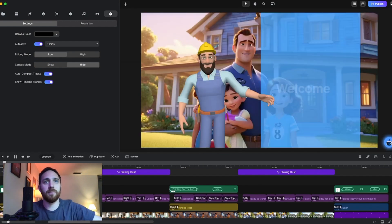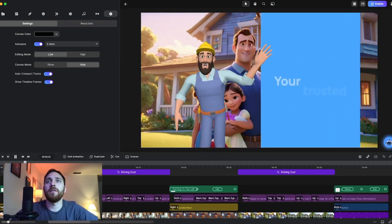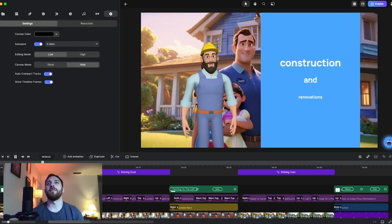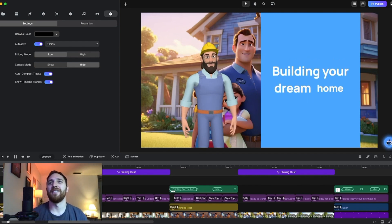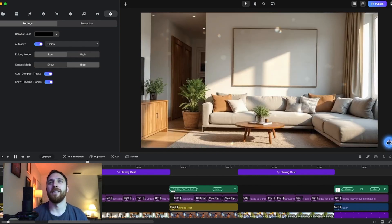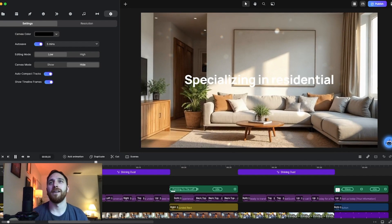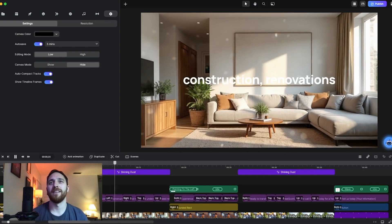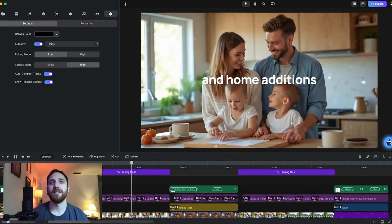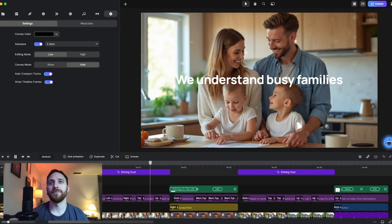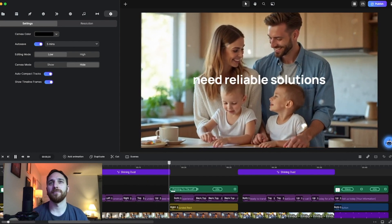That's the first step. Welcome to Great Scott Contracting, your trusted partner in home construction and renovations. Building your dream home, one project at a time. Specializing in residential construction, renovations, and home additions. We understand busy families need reliable solutions.